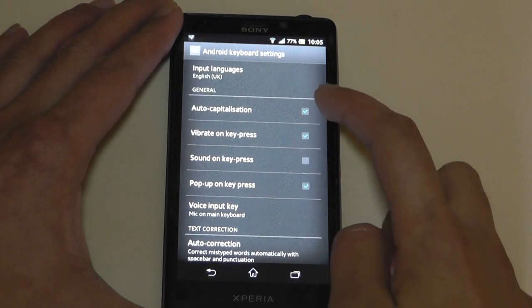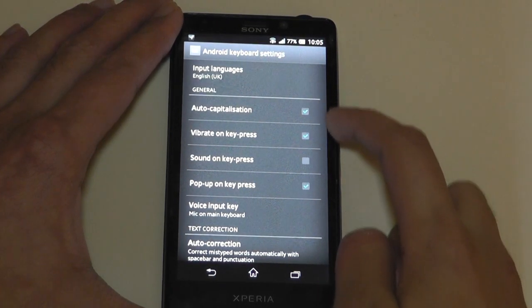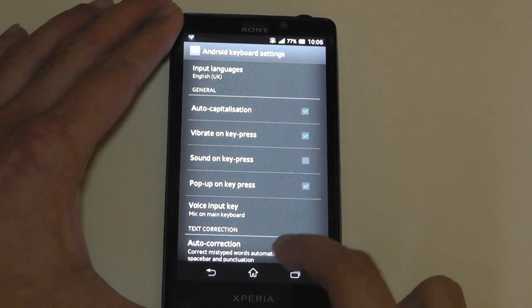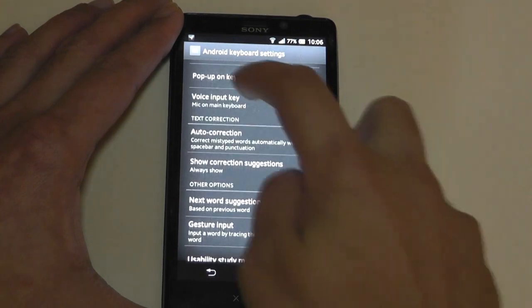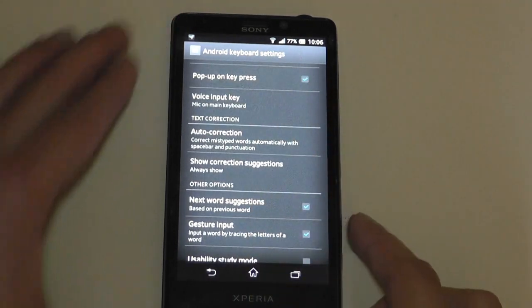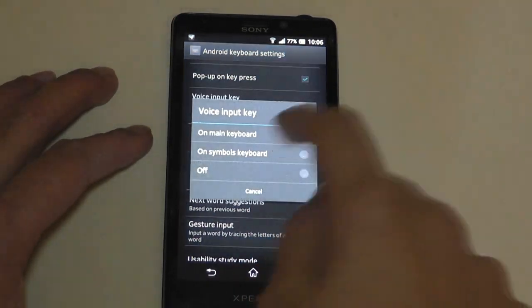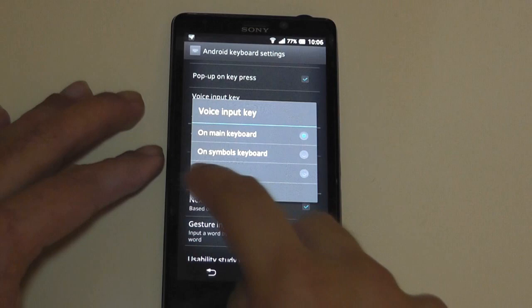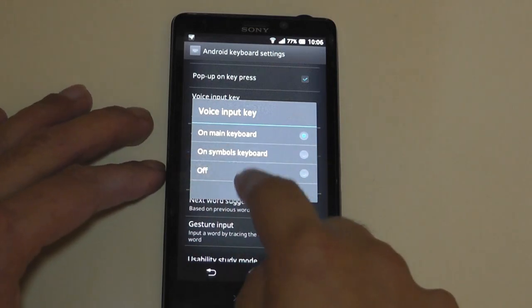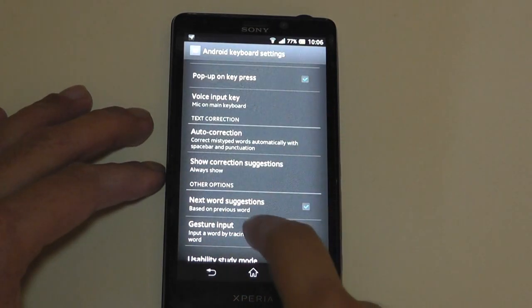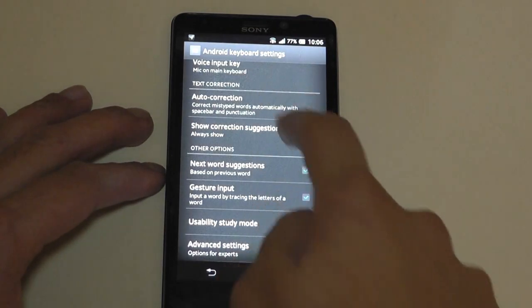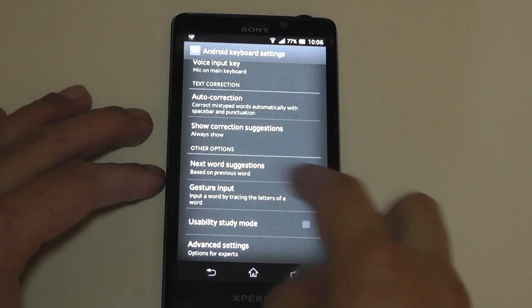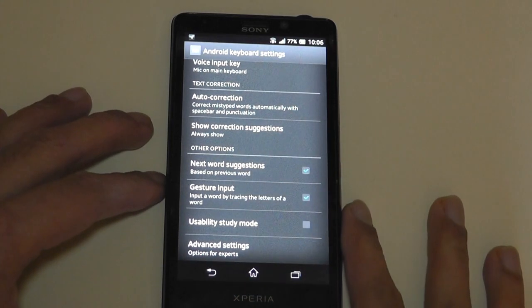then there's stuff like auto-capitalization, vibrate on key press, sound on key press, pop-up on key press. And if you want that mic to be on the main keyboard or if you want it to be on the symbols keyboard or completely off. So great that they'll let you customize that right there.